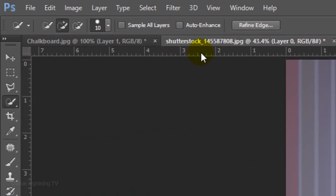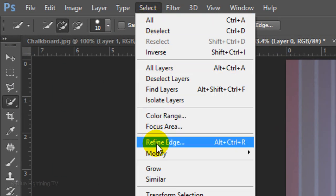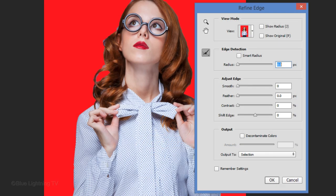To refine the selection around her hair, I'll go to Select and Refine Edge. I did an in-depth tutorial on the Refine Edge tool, so I won't be going over all the features here.